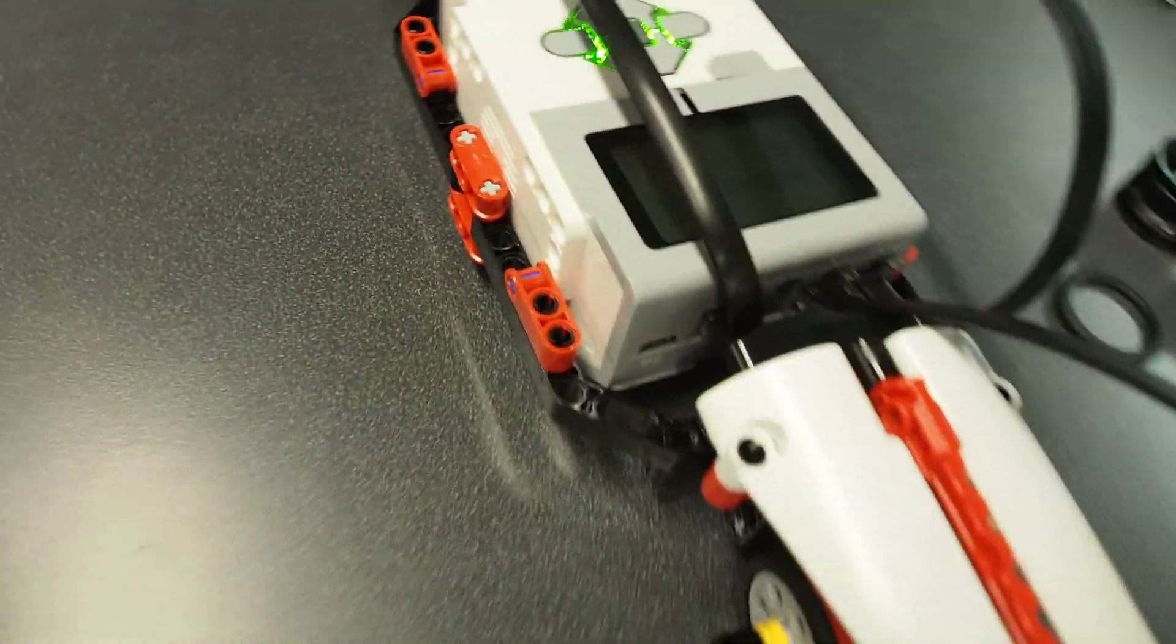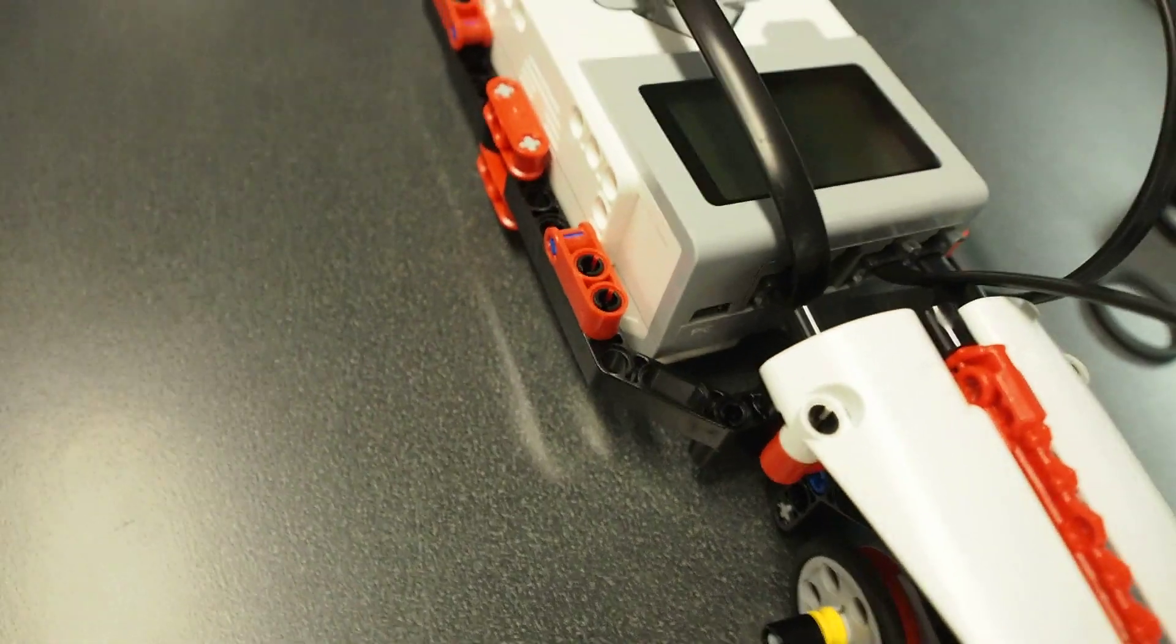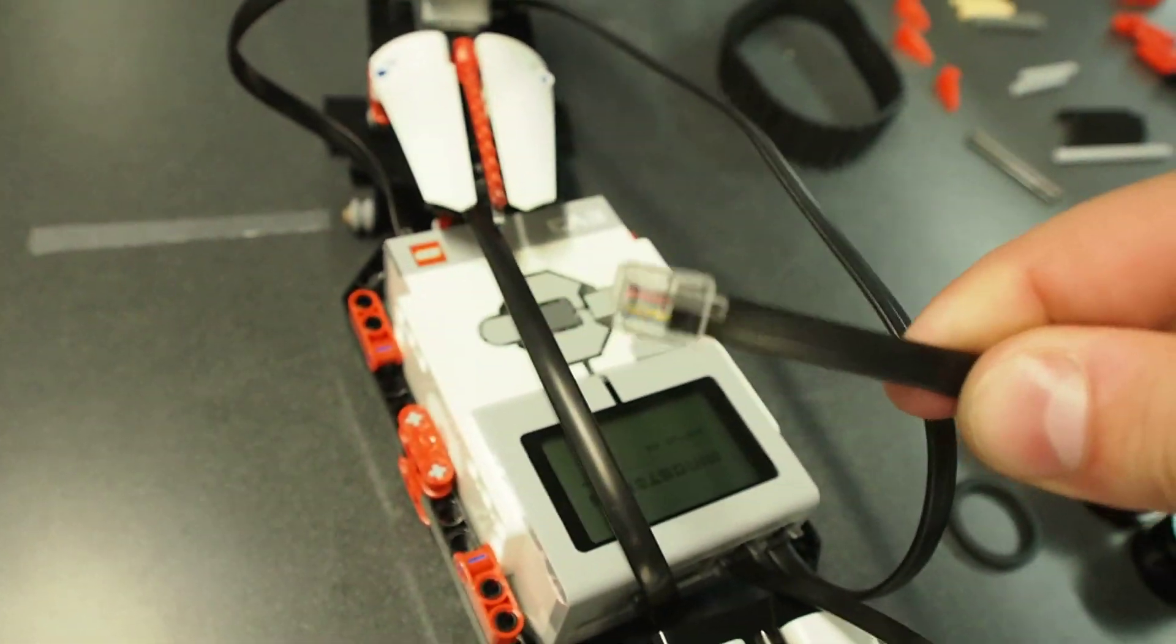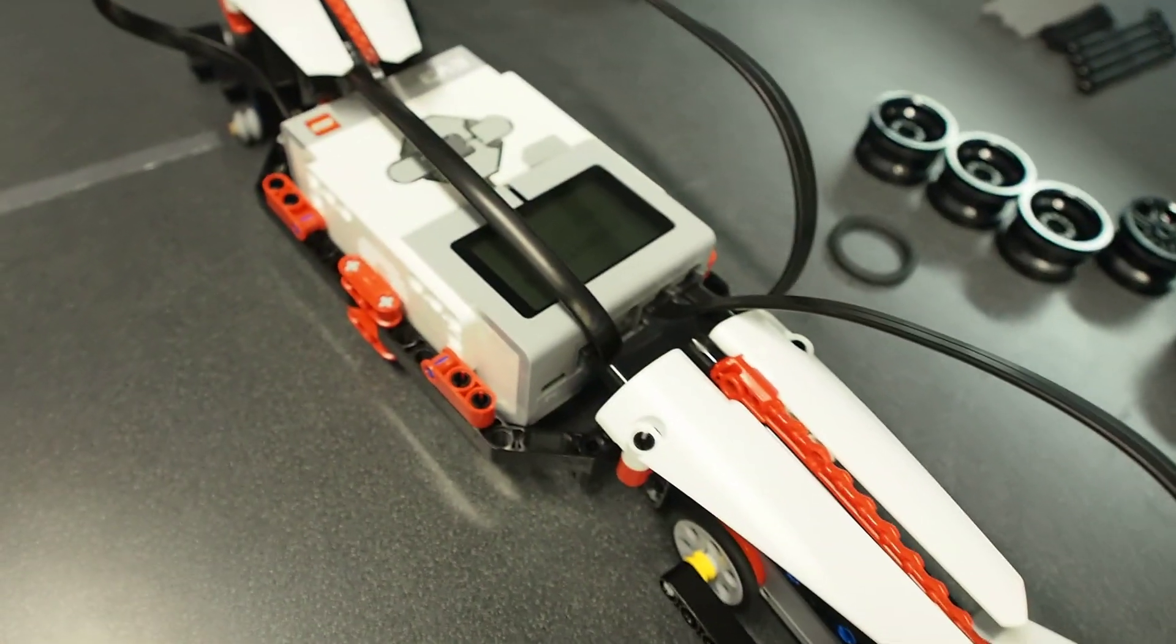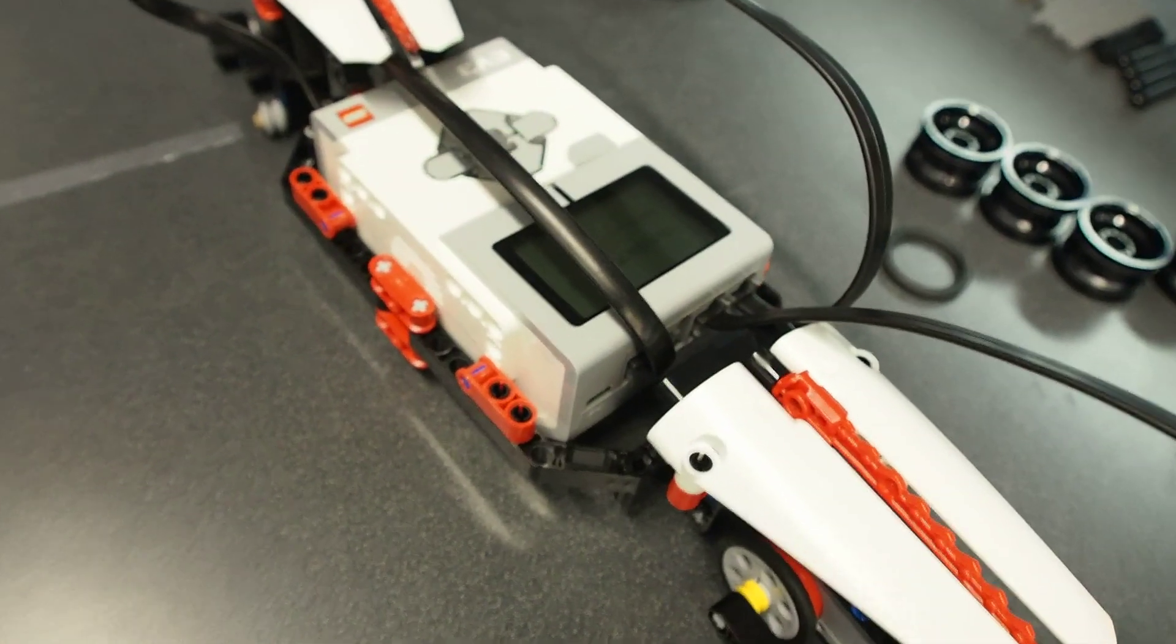Everything plugs into these pseudo RJ12 connectors. They're kind of modified. If you look at the connector here, it's to the side. Hackable, but you can't really just use any wire you get at RadioShack.